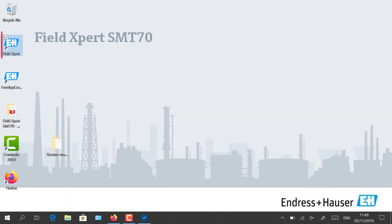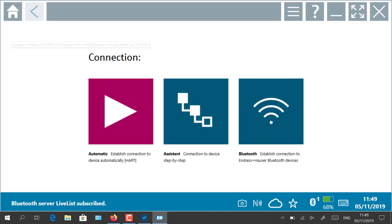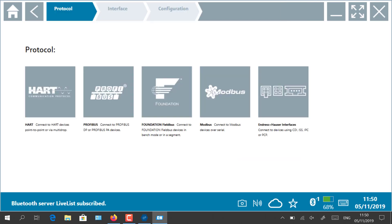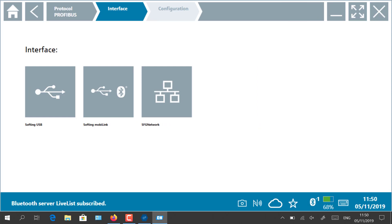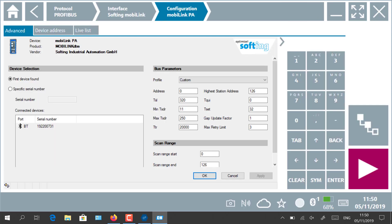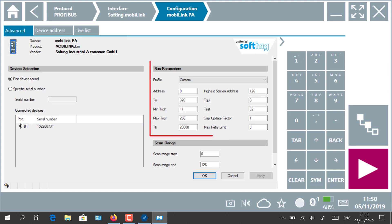Launch the Field Expert tool. Select Assistant, then PROFIBUS, and Softing MobiLink. The Endress+Hauser tool will then open the Softing COM DTM. The PROFIBUS PA settings can be adapted to your environment.